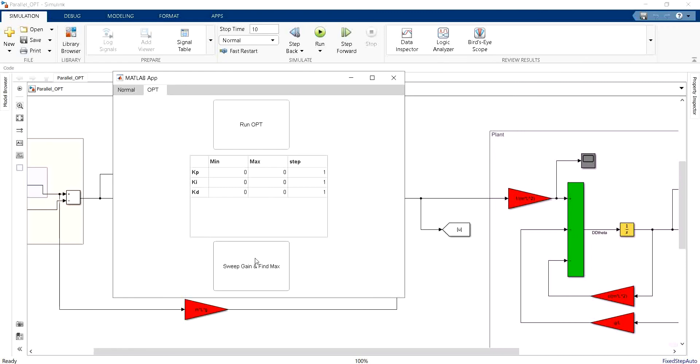When I call the sweep gain and find maximum we are going to take all the variations of the KP, KI, KD. We will run all the simulation and then automatically after all of this is done we will have a message box that will appear and that will tell us which run or which simulation with which gains has the best cost function record. So let's try it.